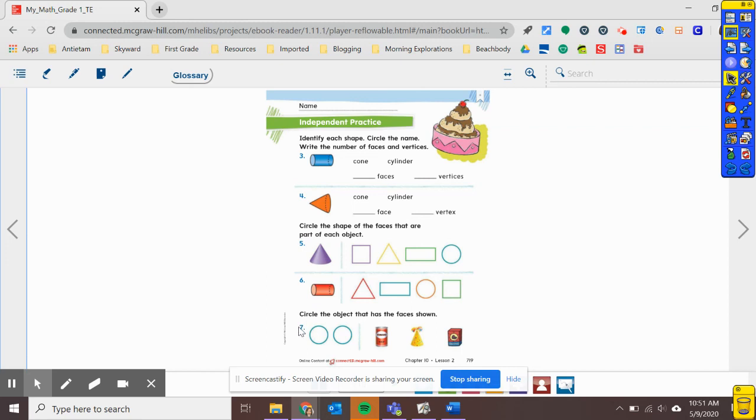Number seven, circle the object that has the faces shown. So here I see two faces. So which one of these objects has two circle faces? Once you're finished, you're all done for today. And I will see you for math tomorrow.